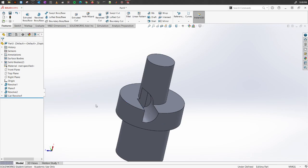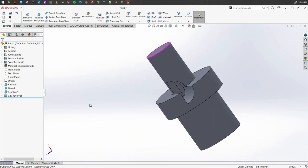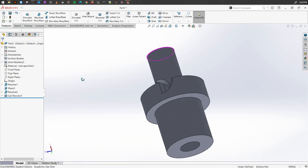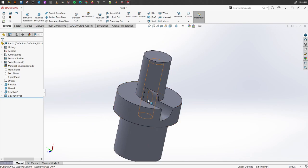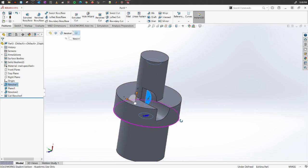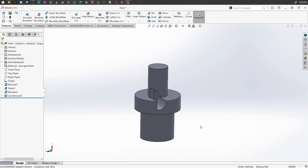And you will see that portion from the original object has been cut away using the Revolved Cut feature.